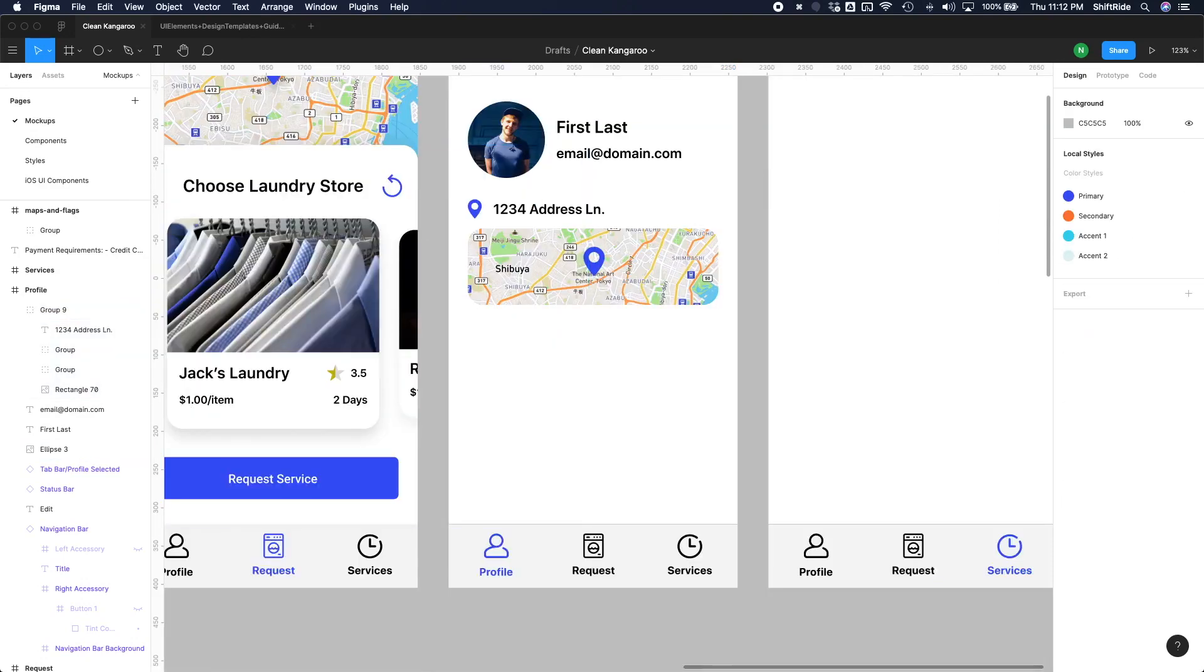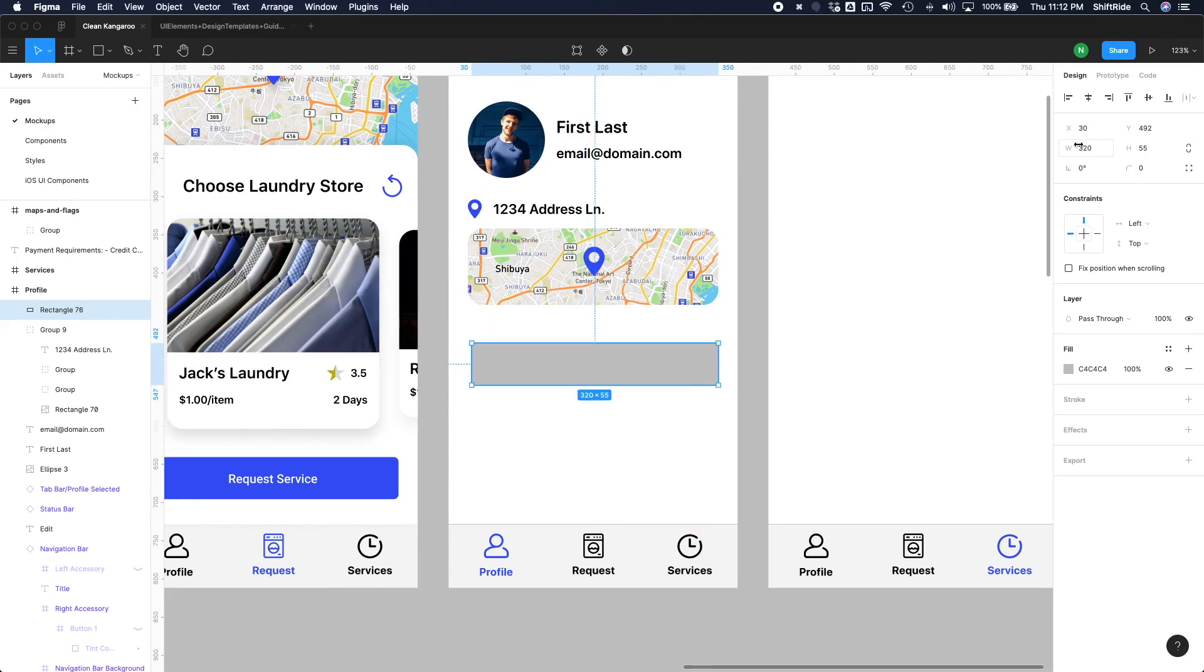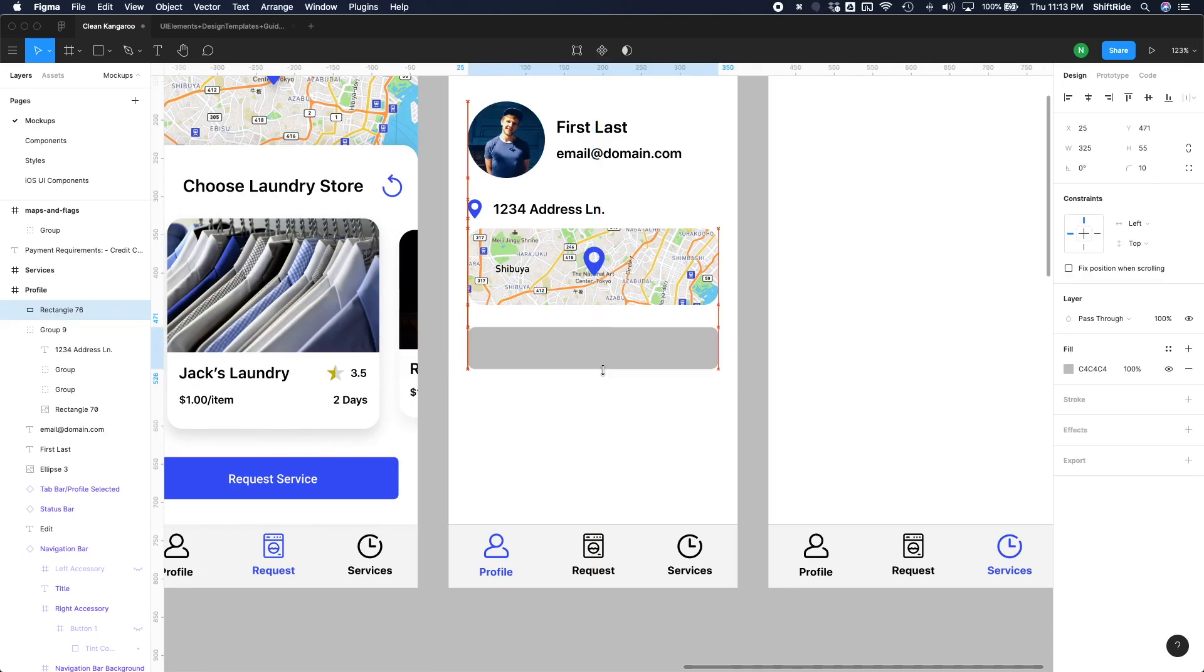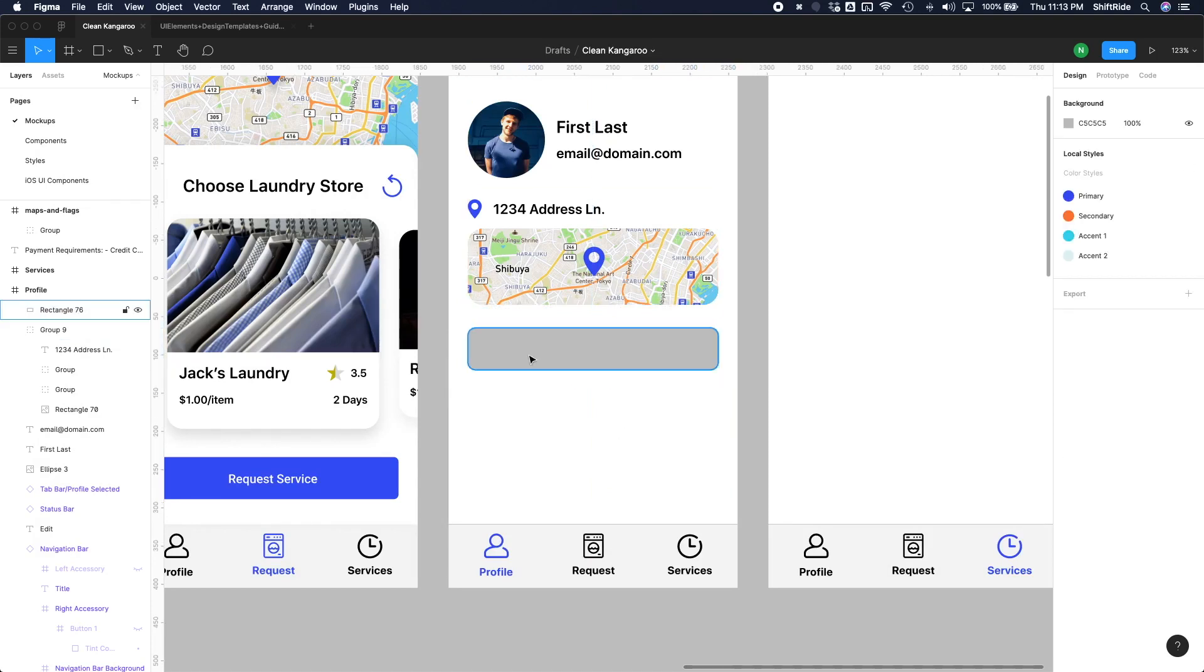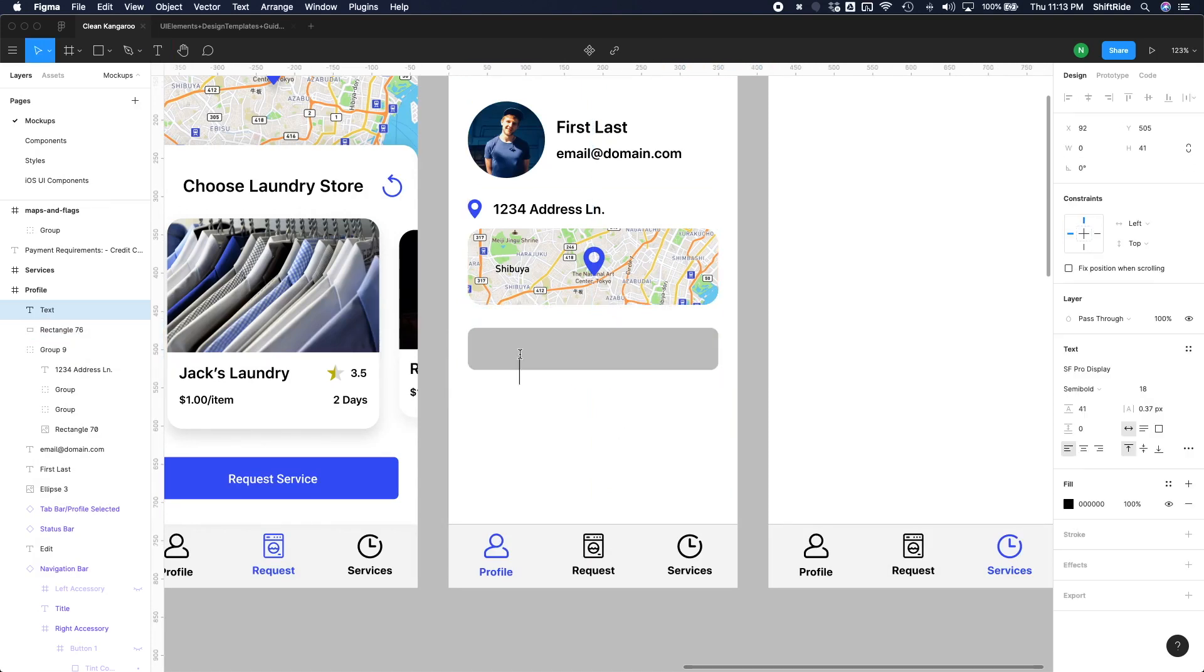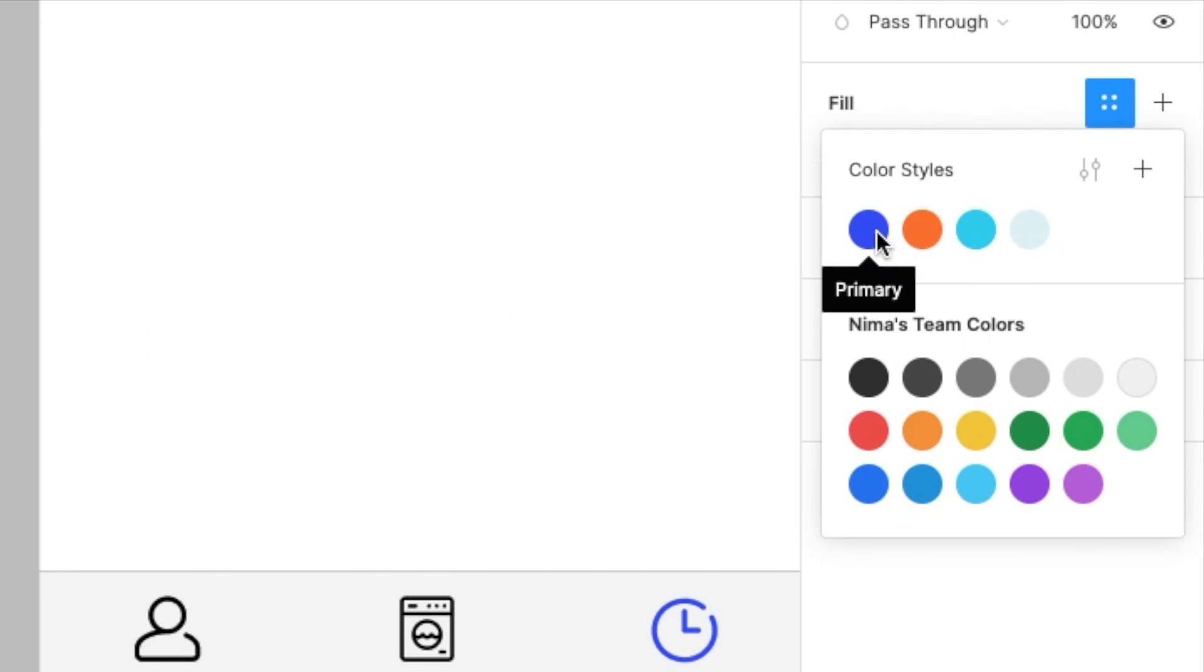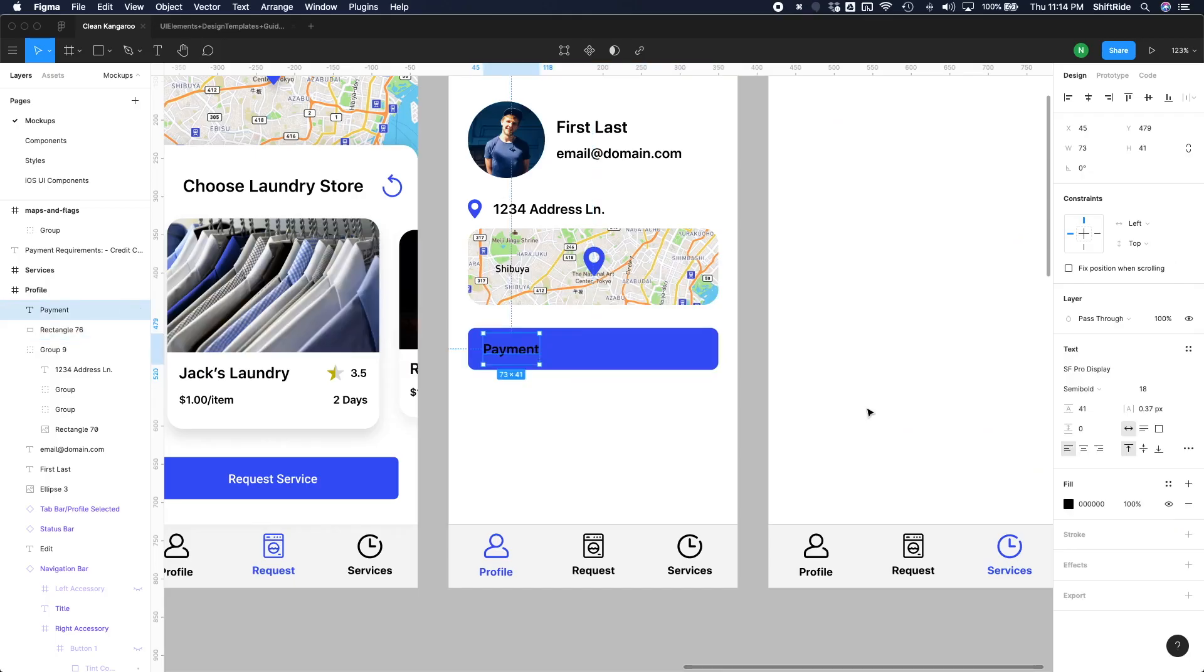So let's create another rectangle here, and just do 325 by 55, and maybe do a corner radius of 10 here. Bring it up a little bit, maybe a little bit lower than that. And let's do a text. And then let's do payment. Align that here. So let's first change the fill to primary.